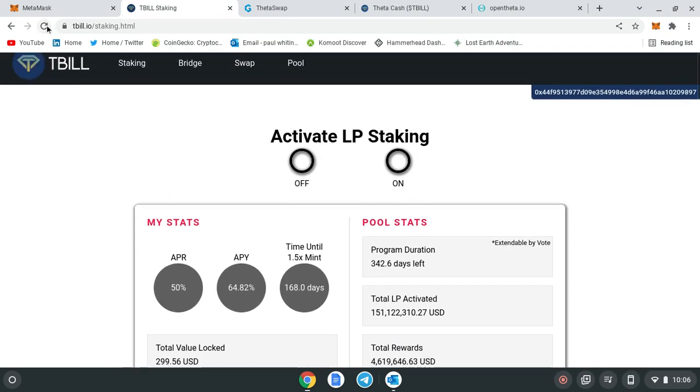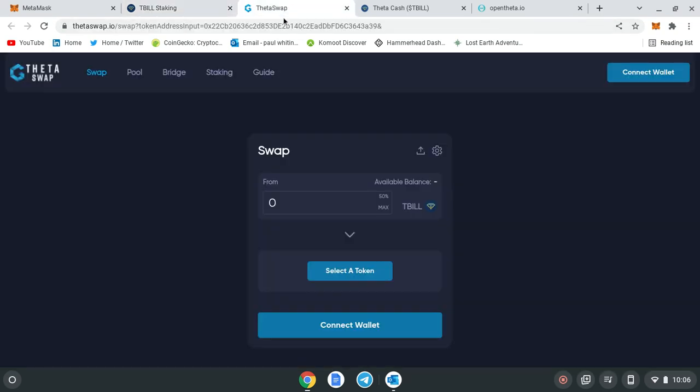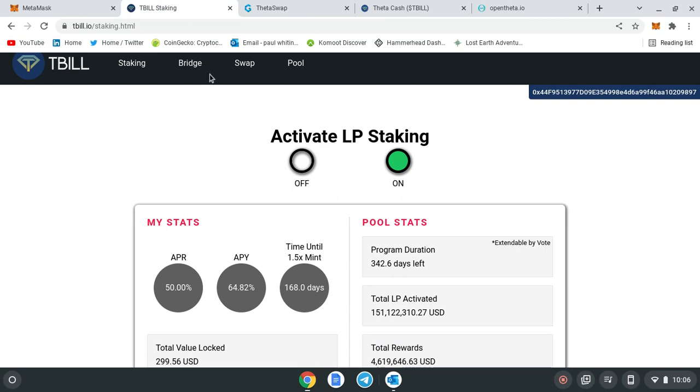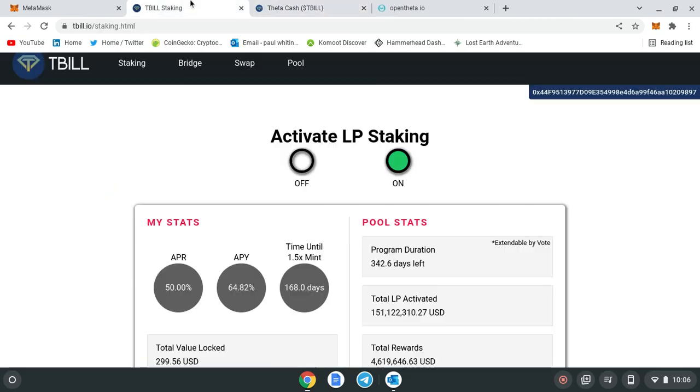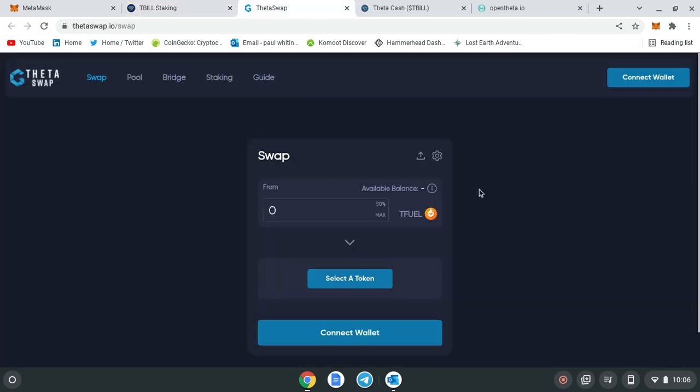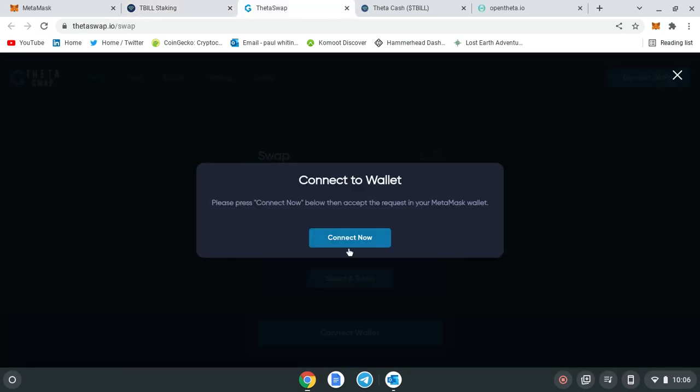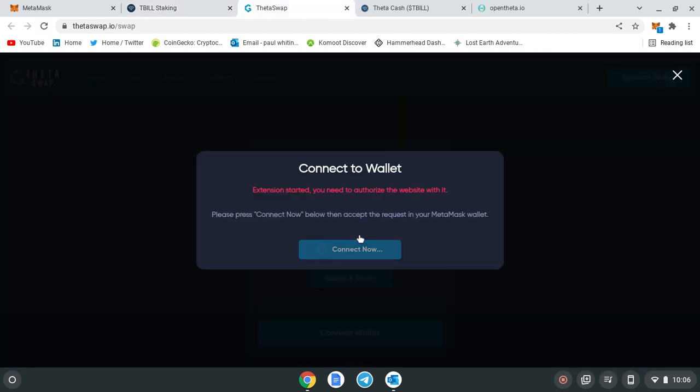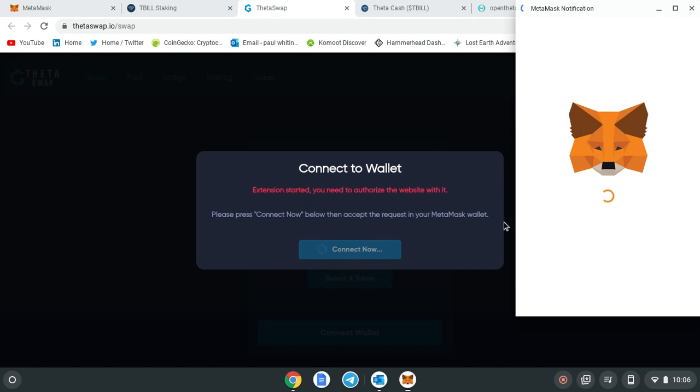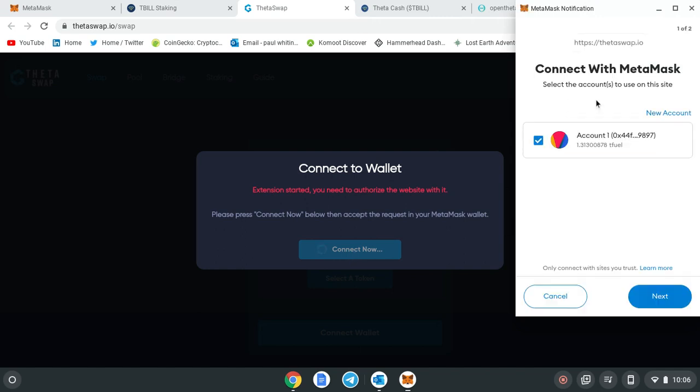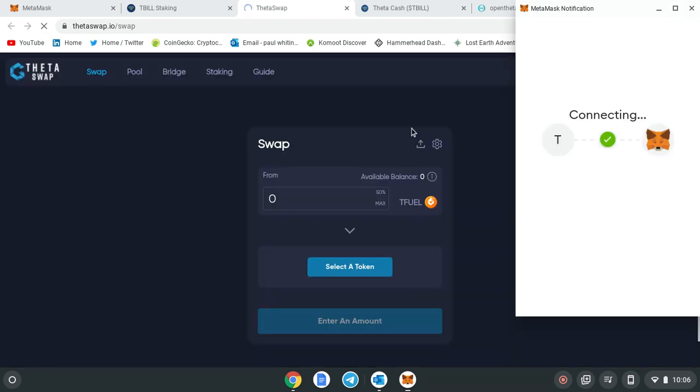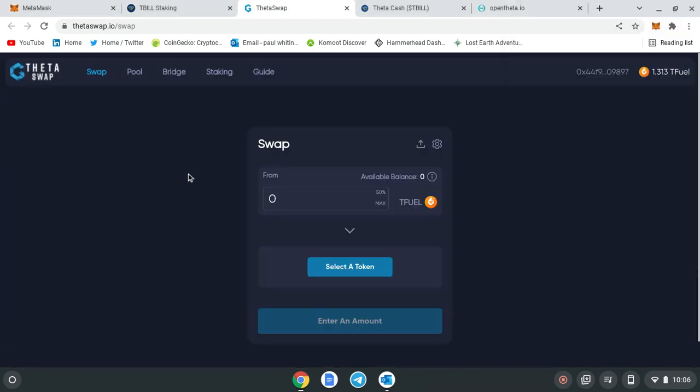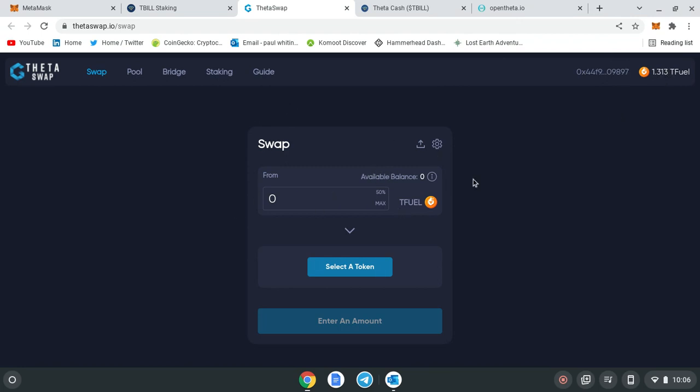Now that my wallet is connected to the T-bill address and the website, if you go onto Theta Swap, you don't even have to know the website. If you go to T-bill and go onto Swap, this is the swap inside. You connect your wallet, connect now, basically to give it authorization to do so. Connect, and that's you connected to all your T-fuel or whatever.